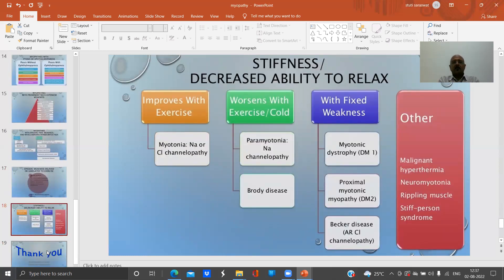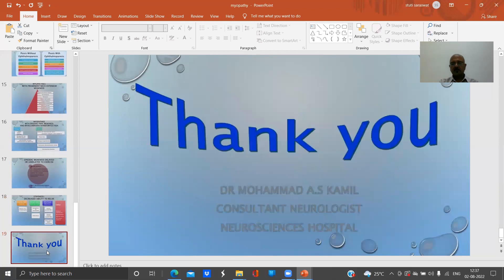For stiffness and decreased ability to relax: if it improves with exercise, it suggests myotonia — sodium or chloride channelopathy. If worsened by exercise or cold, consider paramyotonia or sodium channelopathies. Fixed disease patterns include myotonic dystrophy type 1, proximal myotonic dystrophy type 2, Becker disease type 3, and others like malignant hyperthermia, neuromyotonia, and Isaacs' disease.